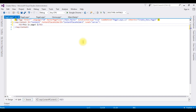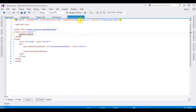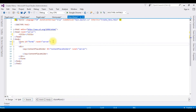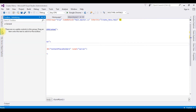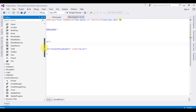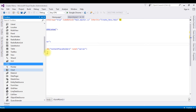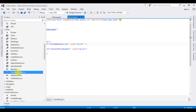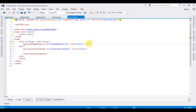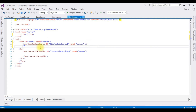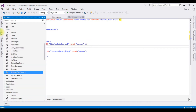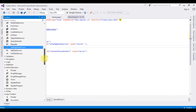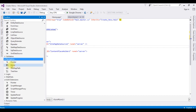After creating the master page and content pages, switch to the Main.Master page. Inside the form tag I'm adding a SiteMapDataSource. Go to the Toolbox, expand the Data folder, and drag in the SiteMapDataSource. After that I'm adding a Menu control — go to Toolbox, expand the Navigation folder, and drag in the Menu control.